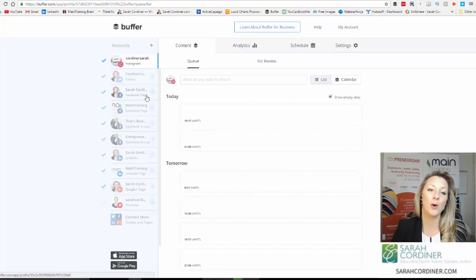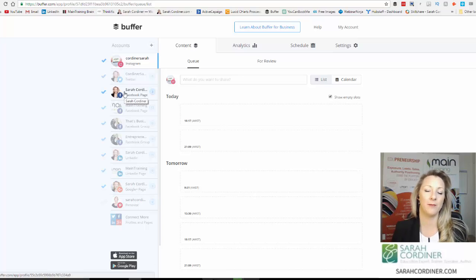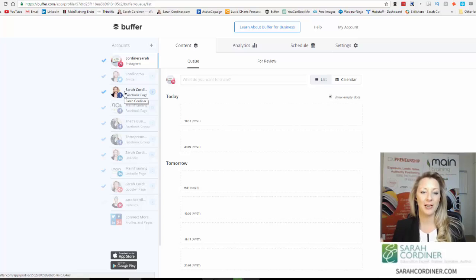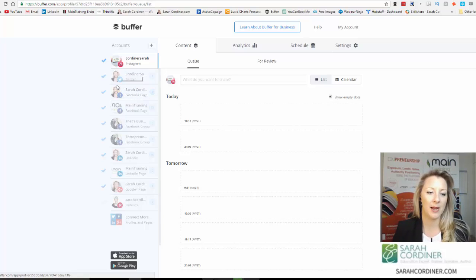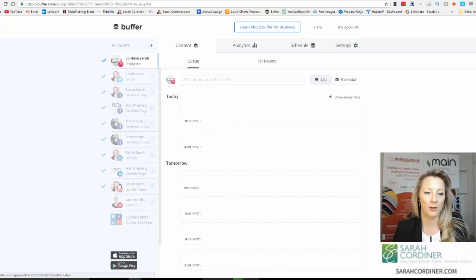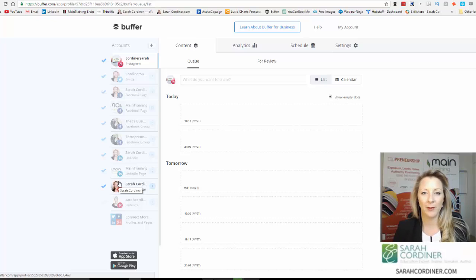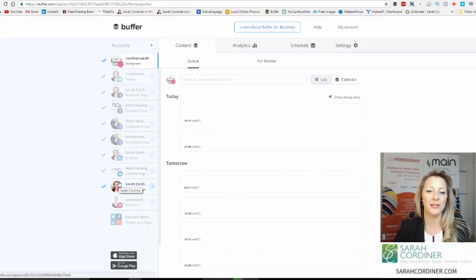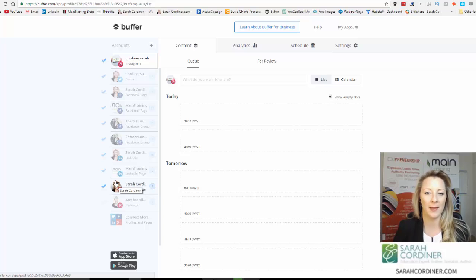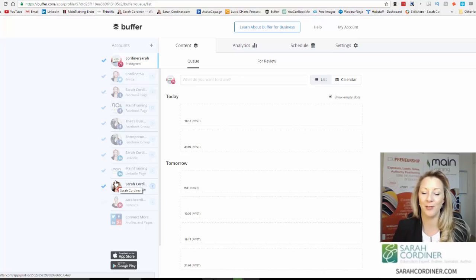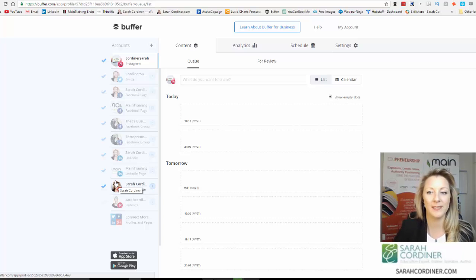I pay $10 a month for the paid plan, which allows you to have pretty much unlimited posts and quite a lot of connections. You can have a free plan, but it limits how many you can load in. So I just give up two coffees a month and then I can not worry about my social media for a whole month. Fair swap in my eyes.